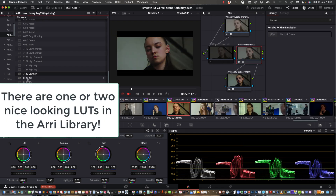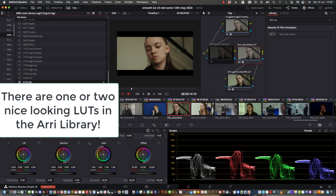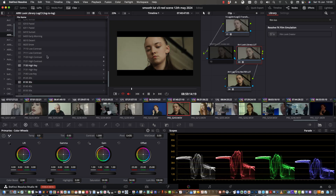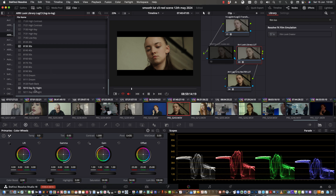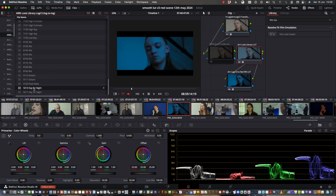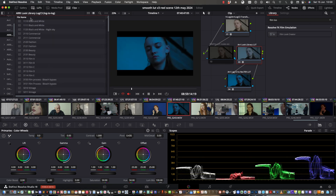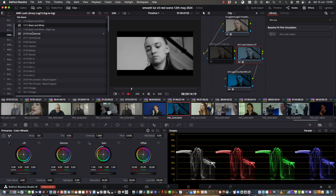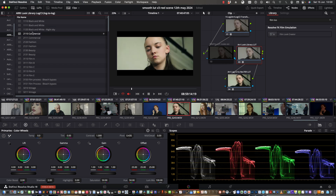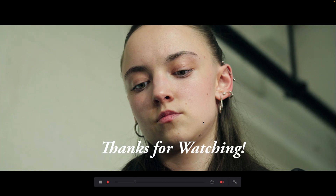Yeah, I think there you have it — everything looks great. You can use the ARRI Look Library with a quick transform from VLOG to ARRI Log. Log to log is the look, and then as you can see, the log to REC 709. Thanks for watching. Cheers.